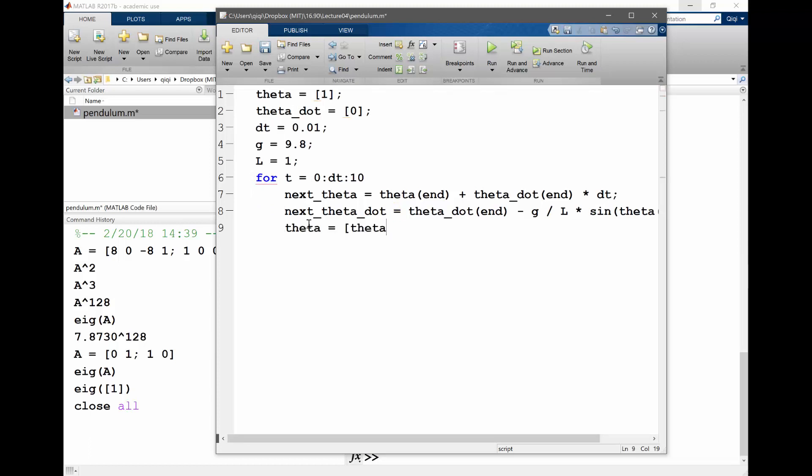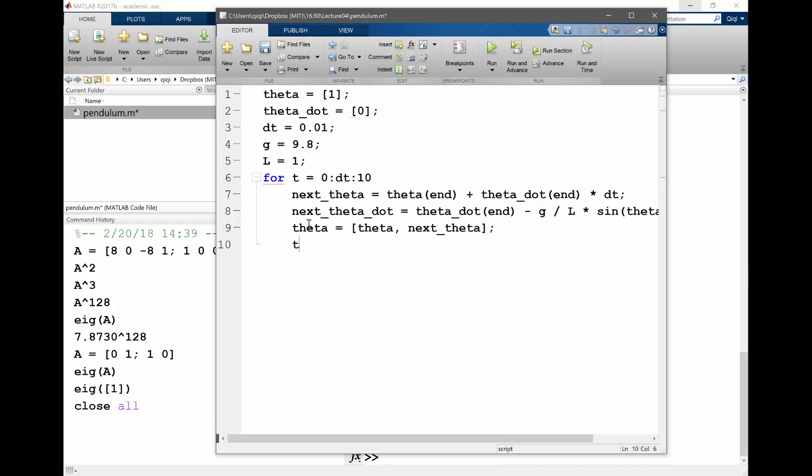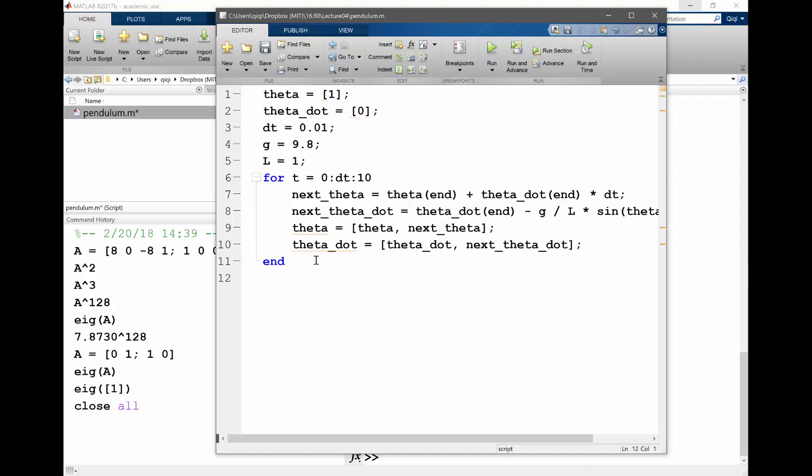Then I'm going to theta equal to next_theta, theta_dot is equal to next_theta_dot. So let's see your forward Euler solution.